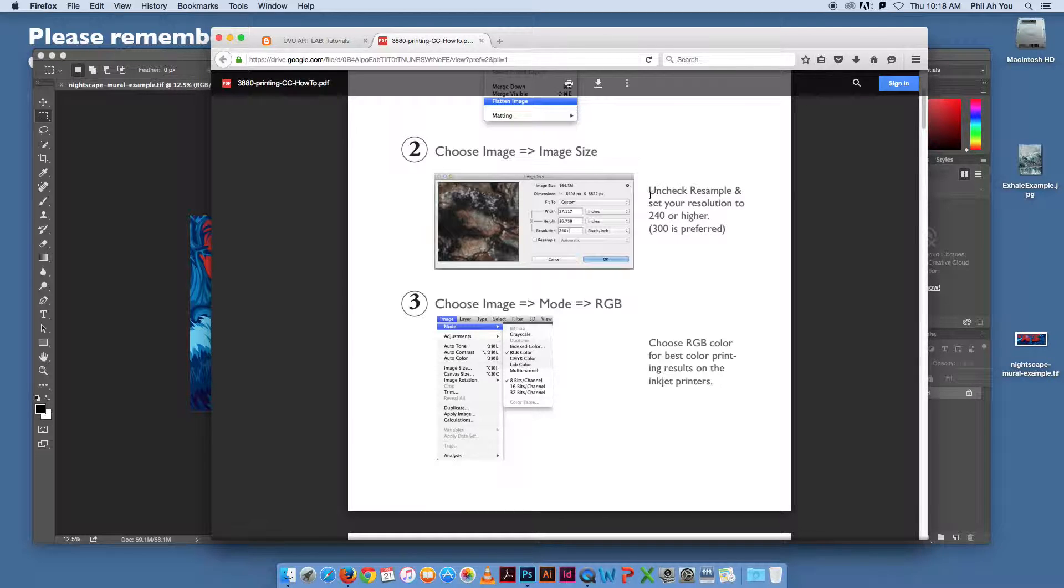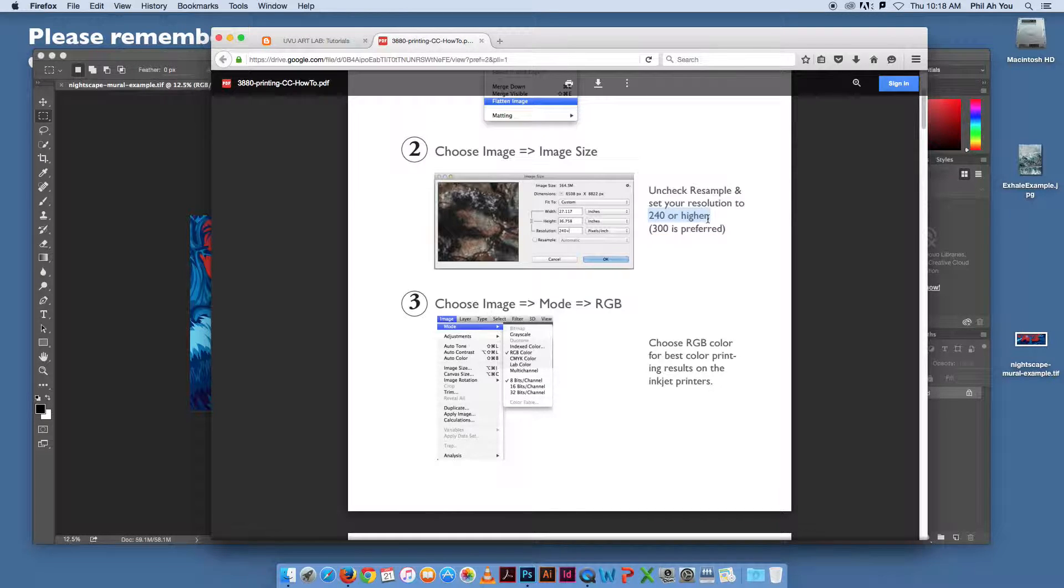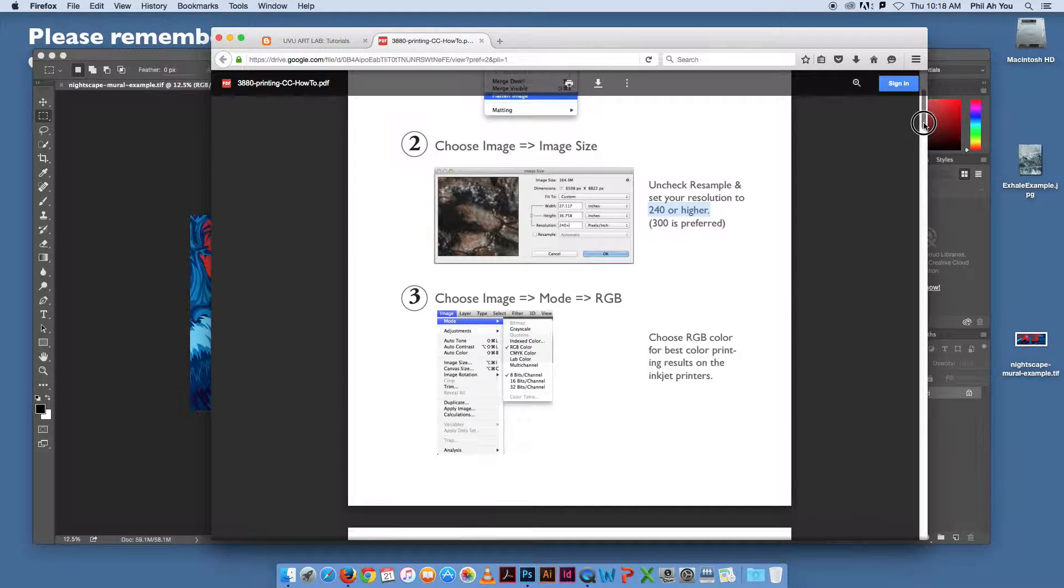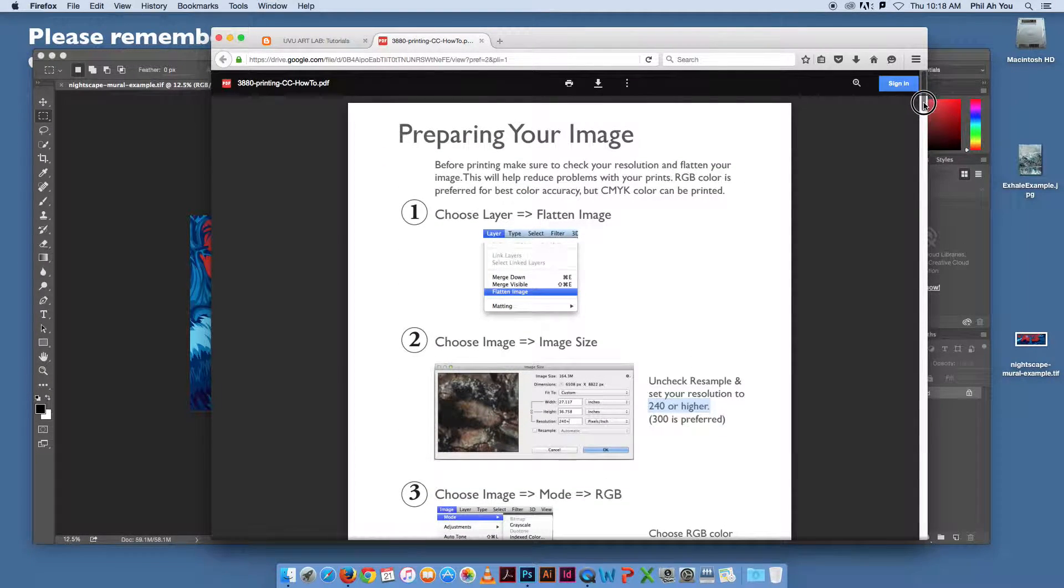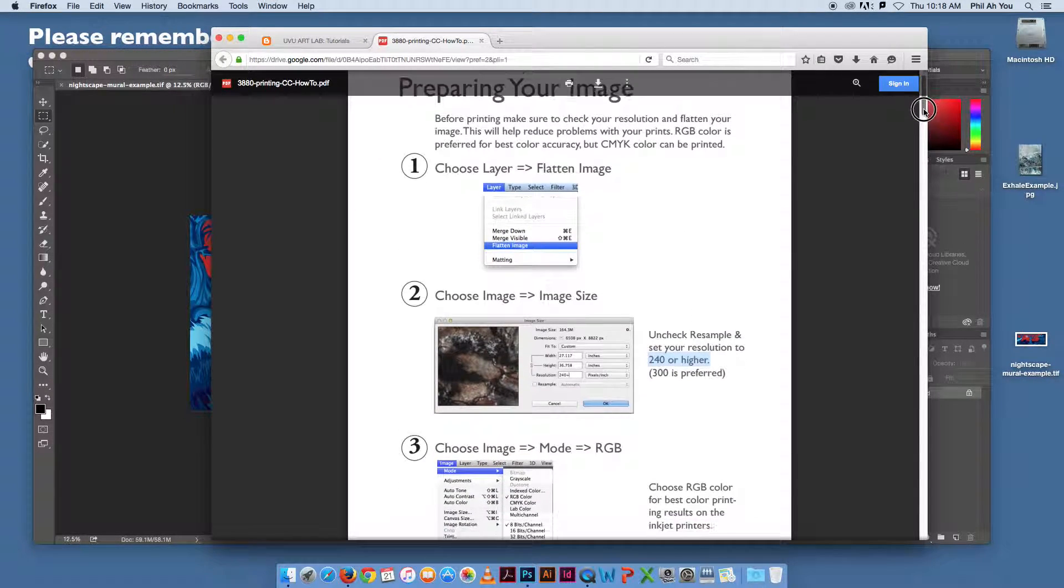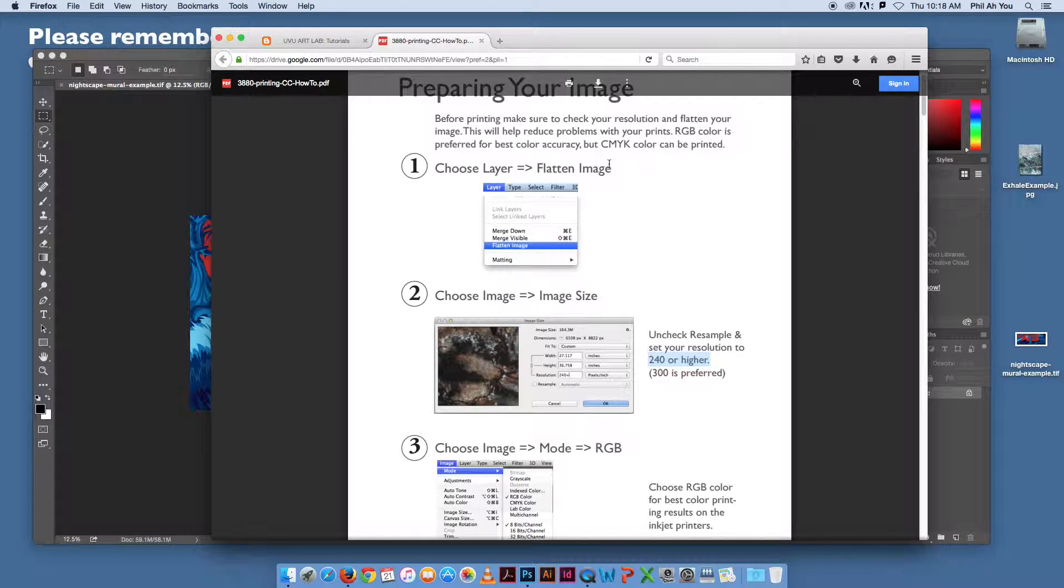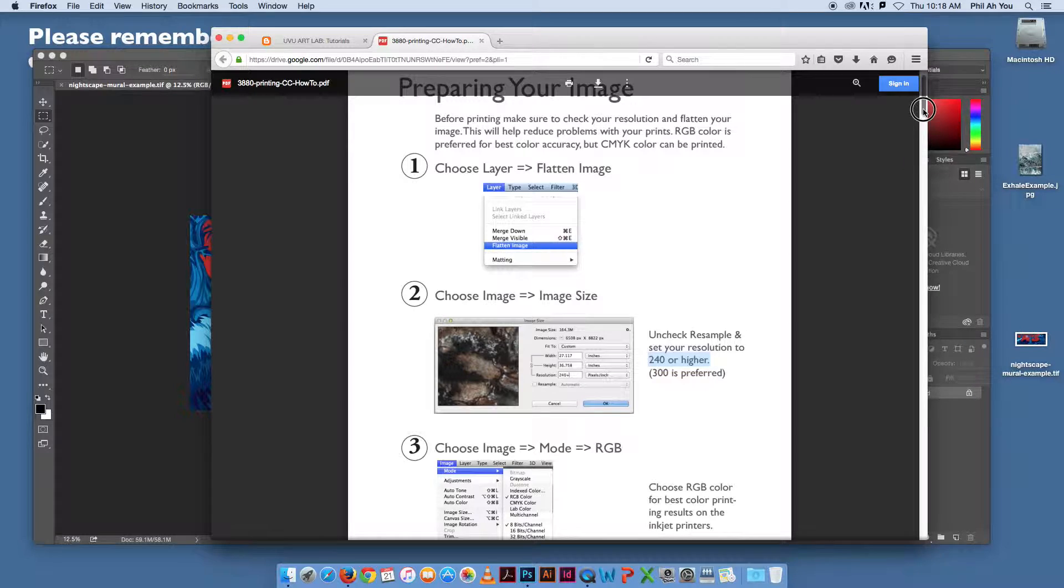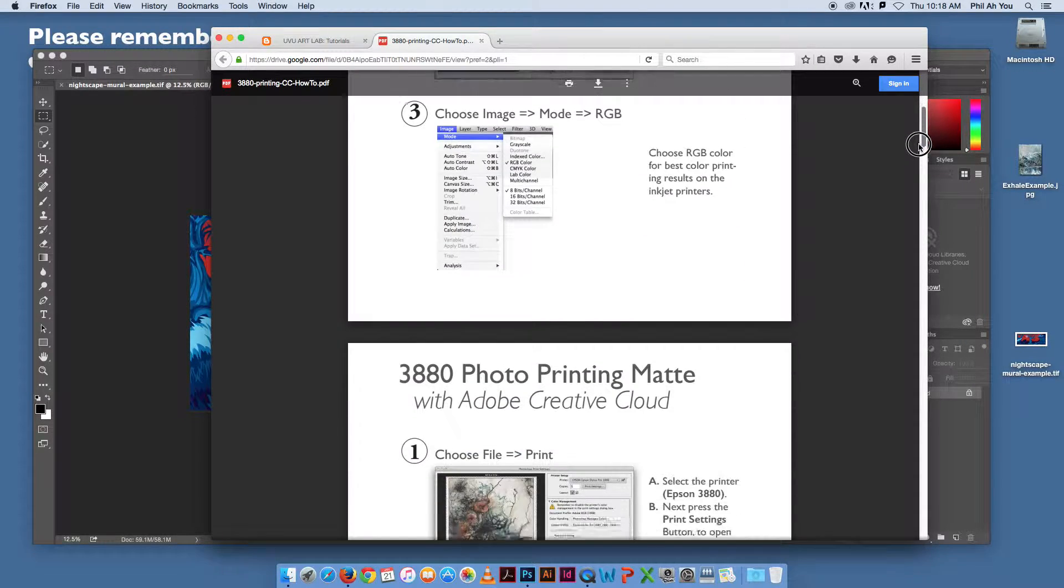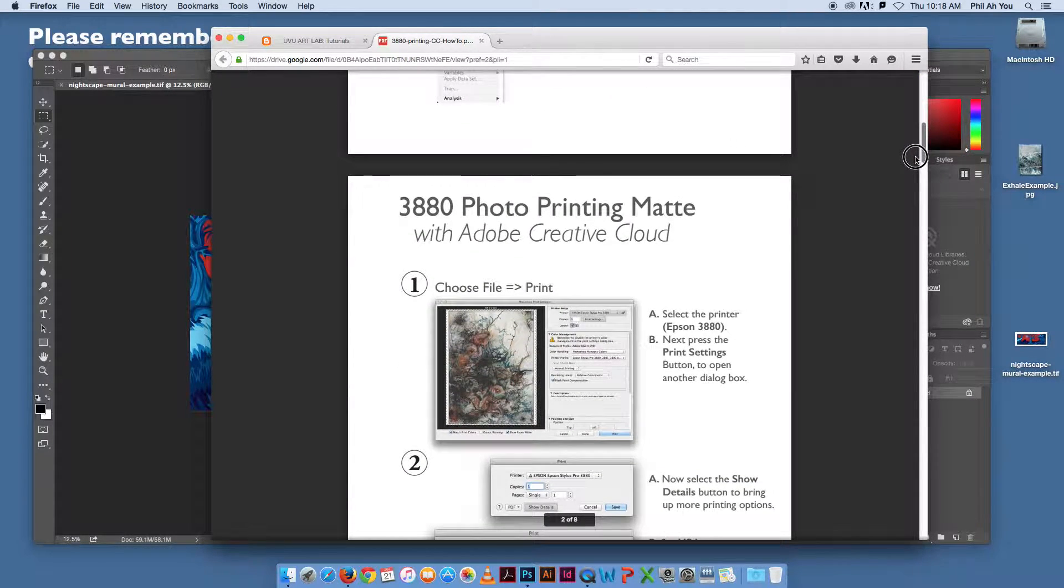You're looking at just the setup of the resolution. 300 dpi is preferred, but 240 or higher is usually acceptable print quality. The first part of this talks about preparing your image. It's always best to flatten it. In our labs and our profiles, RGB is the preferred color format or color mode.